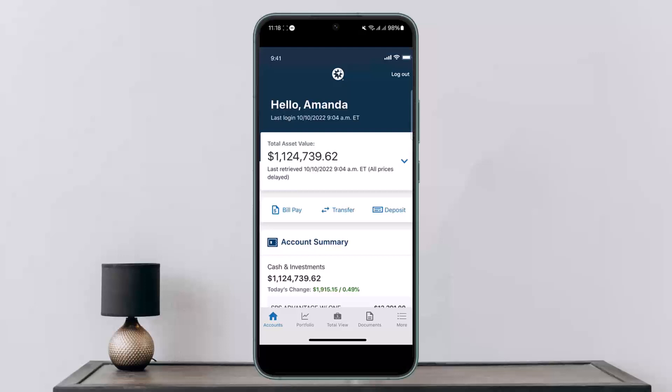Once you enter in the necessary information and verify, you'll be able to send money easily. That's how you can send money on AMP Bank. Hope this helped you — do like and subscribe, and leave a comment down below if you have any further issues.